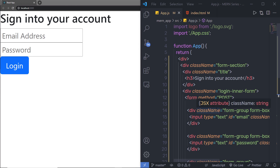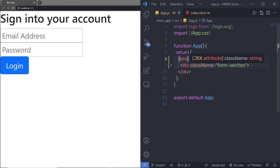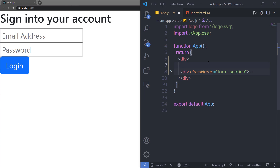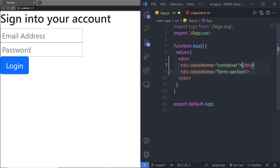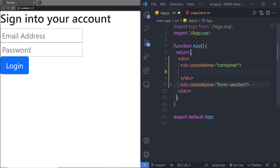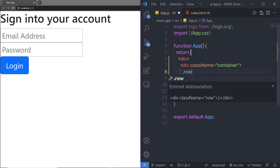Container is a Bootstrap class and it will just add some space to the left and right side. So I'm going to create a new div and specify the class 'container' to it. Inside this container, I'm going to create a new row, and along with that I'm going to add my custom class which is 'login-box'.